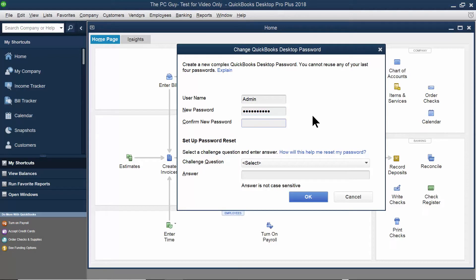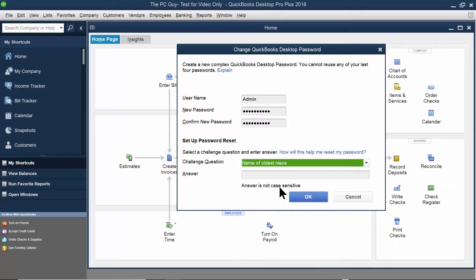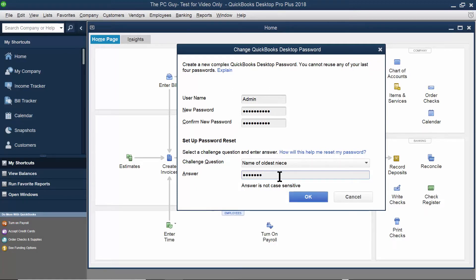Then, of course, you want to verify that. And then here, you might have a way to reset your password. So, for the challenge question, you pick something like that, and I'll type in the answer there. And I'll click OK.